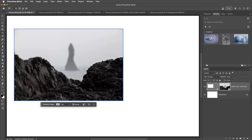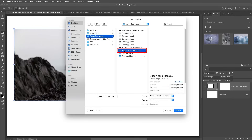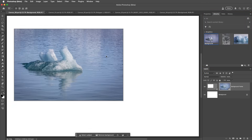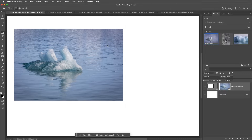Because the image was imported as a smart object, it's easy to replace the contents of the image. With the frame selected, we can choose Replace Image from the Contextual Taskbar. I'll choose Import Image, select a different image, and choose Place. We can also drag and drop content from the Libraries panel to replace the contents. On Mac, we can also replace the contents by dragging and dropping another image from the OS or another application.